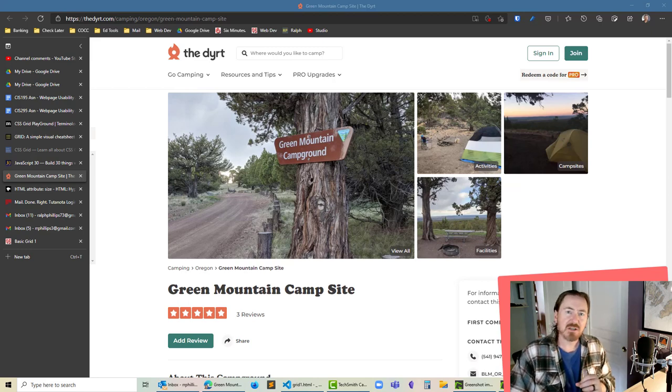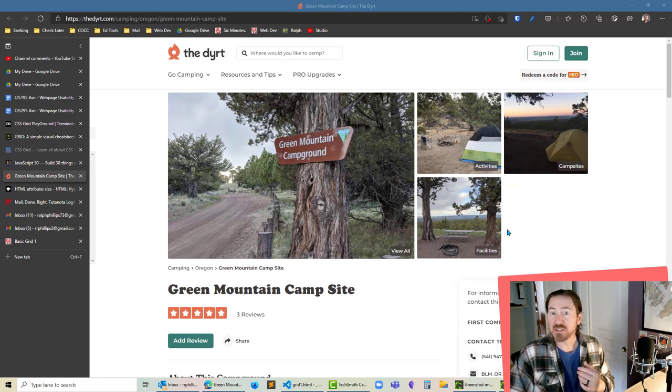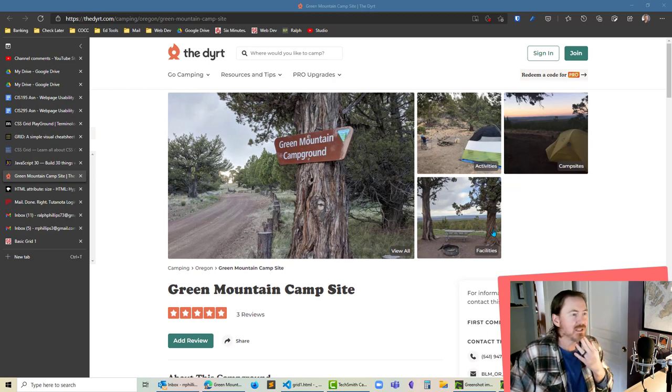Hey this is Ralph and in this video I want to use a simple grid layout in order to create at least the template for what could be this photo array.